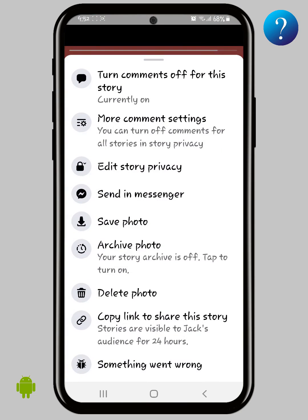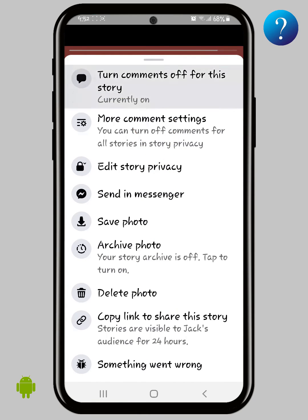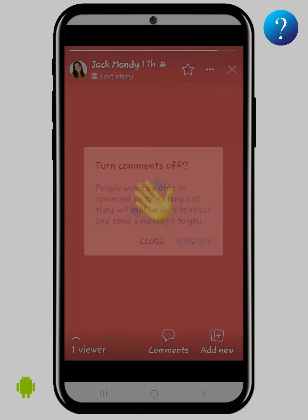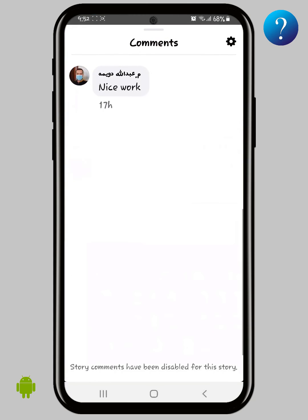Let's turn off comments. Click on the three dots, then you can turn comments off just for this story. Click on it, then turn off. Now open the comments — comments have been disabled for this story.